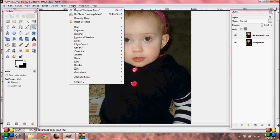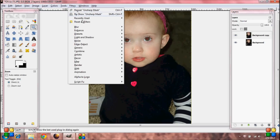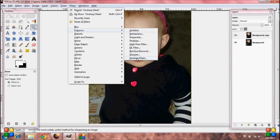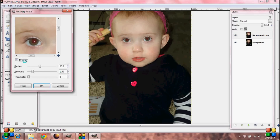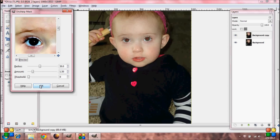Now go up to Filters, Enhance, Unsharp Mask. I have my radius set to 50 and the amount set to 1.50, and the threshold is left alone at zero. Go ahead and press OK.